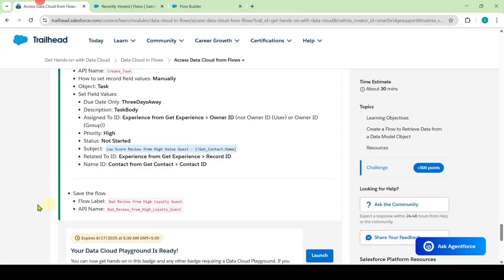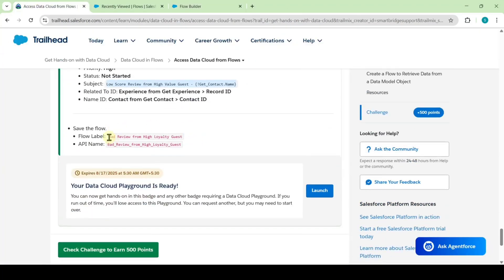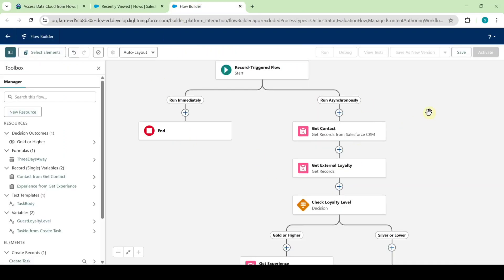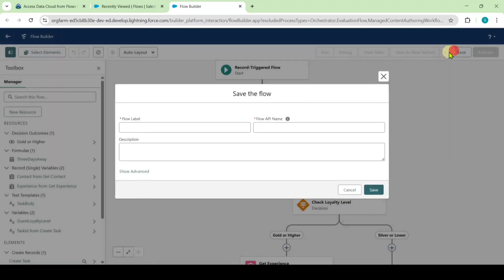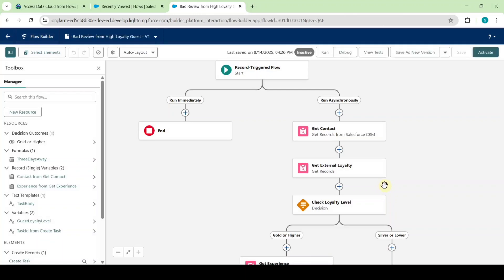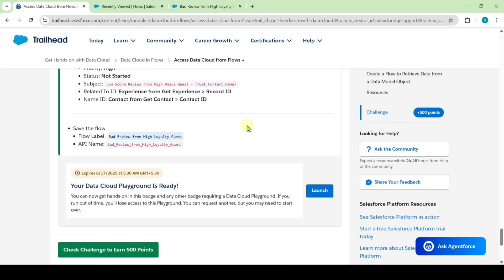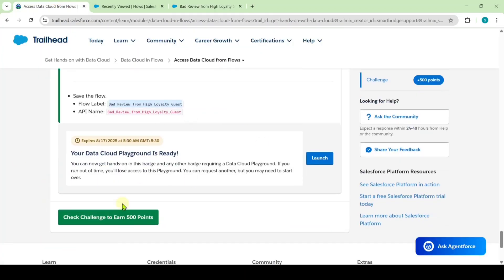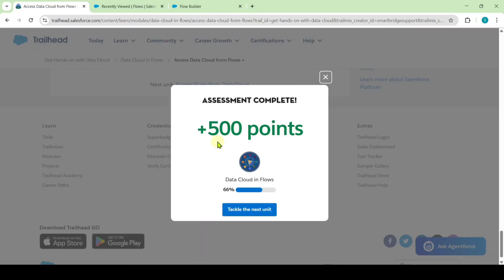We need to save the flow. Copy the flow label, move to the flow, and click on the save button. Paste the flow label and click save. The last saved status is now available. We successfully completed the second challenge. Move to the instruction page and click on the check challenge button. The assessment is completed and I got 500 points.